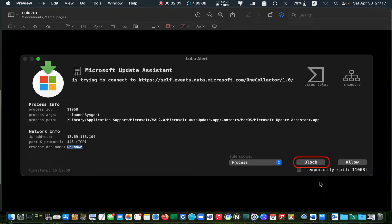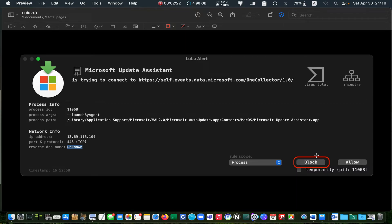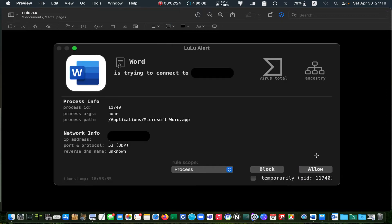You will probably get a few alerts when the installation is over. Here, Microsoft update assistant wants to connect to the internet. Click allow if you want to receive updates. Otherwise, click block. The Word application is trying to connect to the internet. I block this one too.